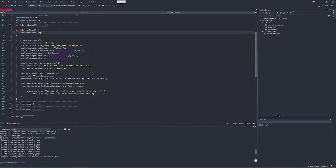In order to create something, we first make a struct of some kind — in this case, application info and create info. Then we populate the data members of the struct with the parameters which are used to create the thing, and then we pass a pointer to that struct into the creation function. This method of creating a struct, populating it, and then passing it in is neater and more readable than a comma-separated list of parameters, which is probably the reason that Vulkan went with this design decision.